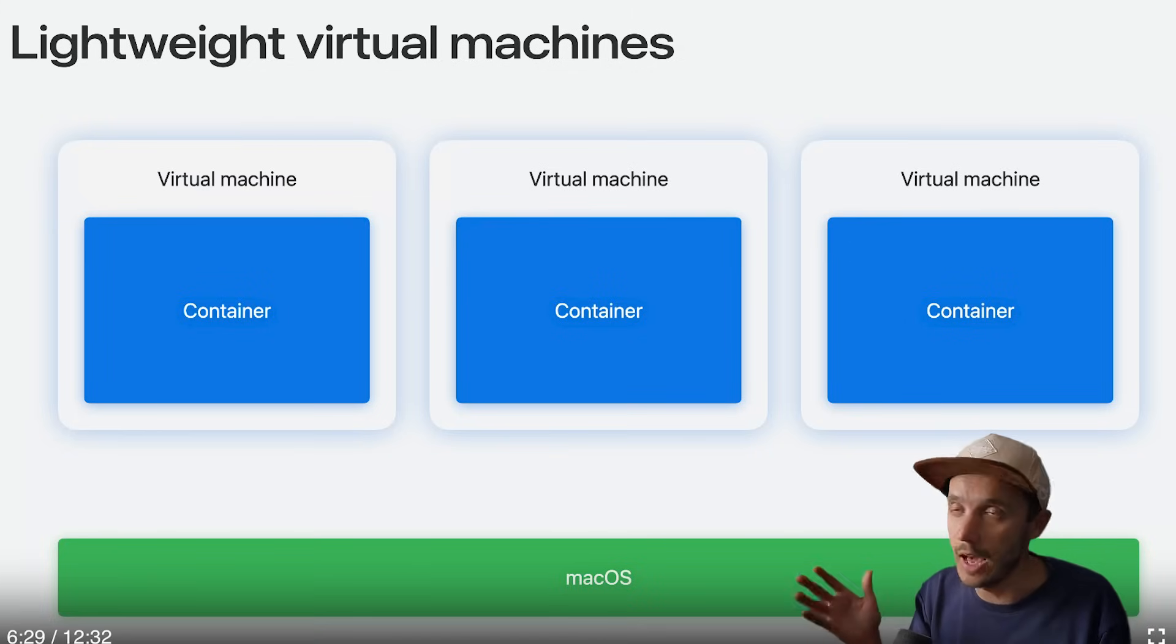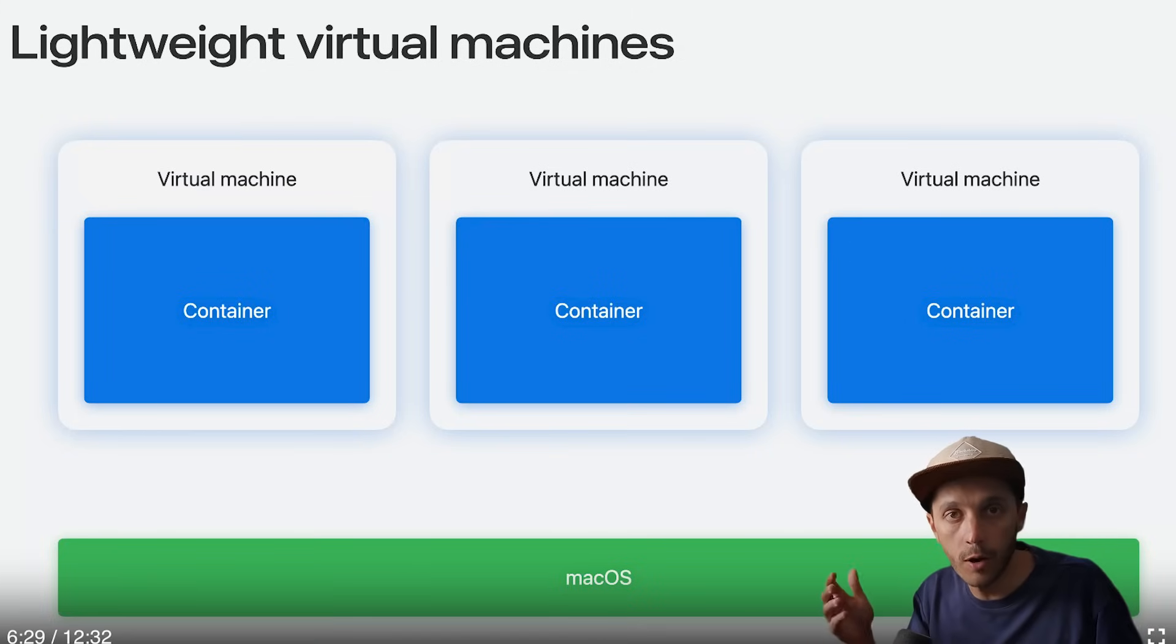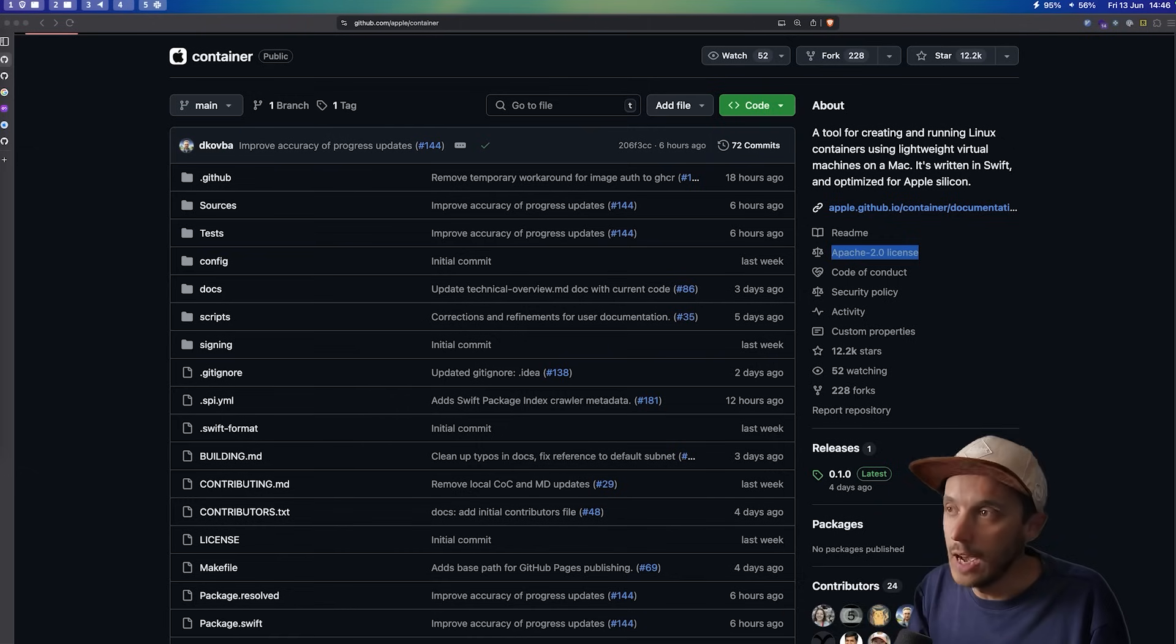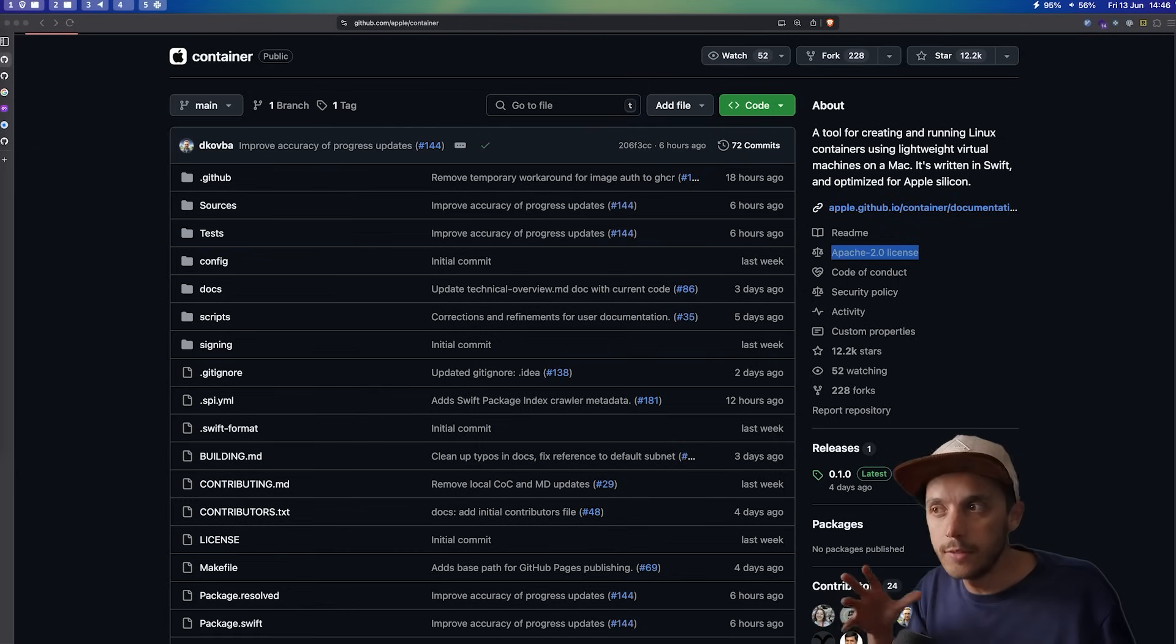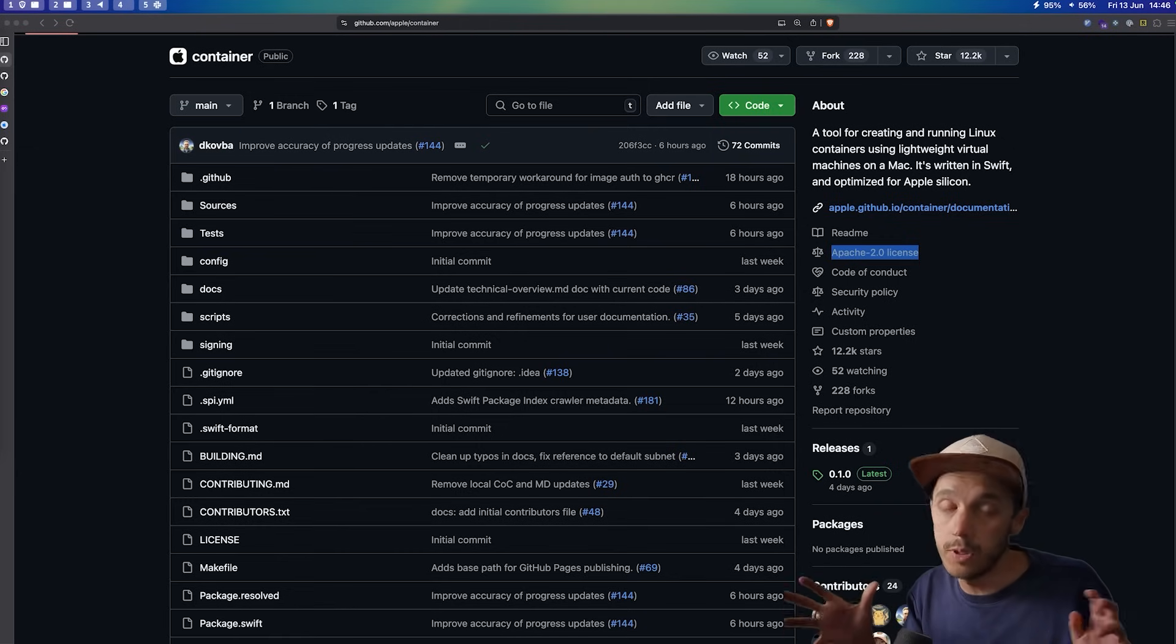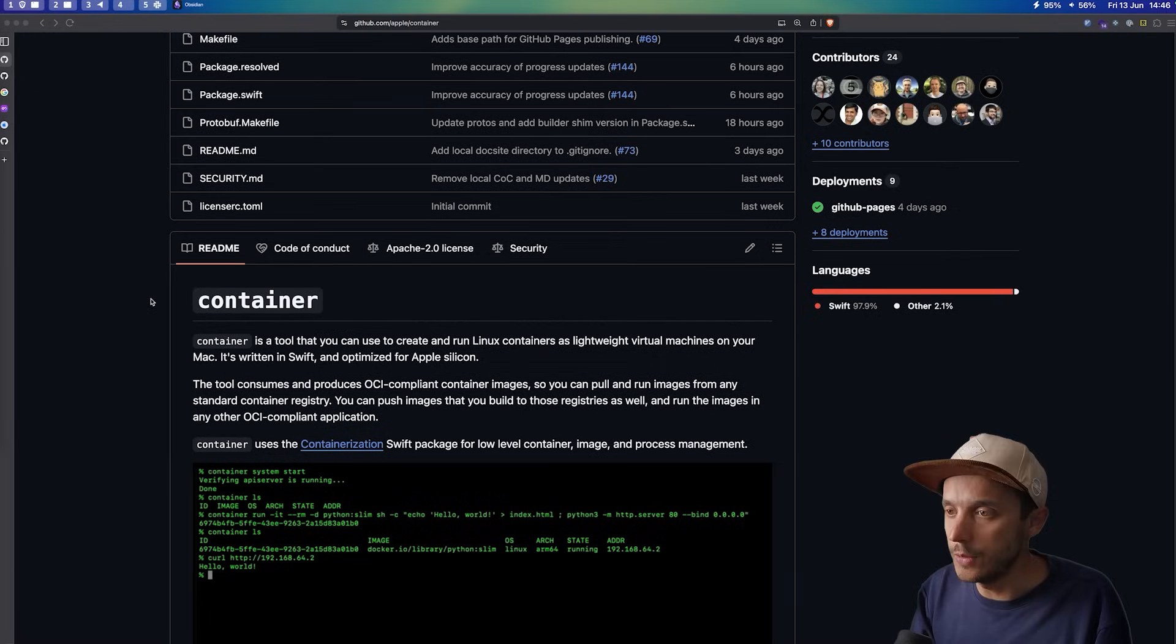So this provides strong security and complete isolation. And each container gets even its own IP address, which means that you don't need to forward ports anymore when you want to access a local web service. For example, you just access directly the IP address of the container. And Apple claims that the startup time is within sub-seconds, which is pretty impressive. And we're going to test it directly.